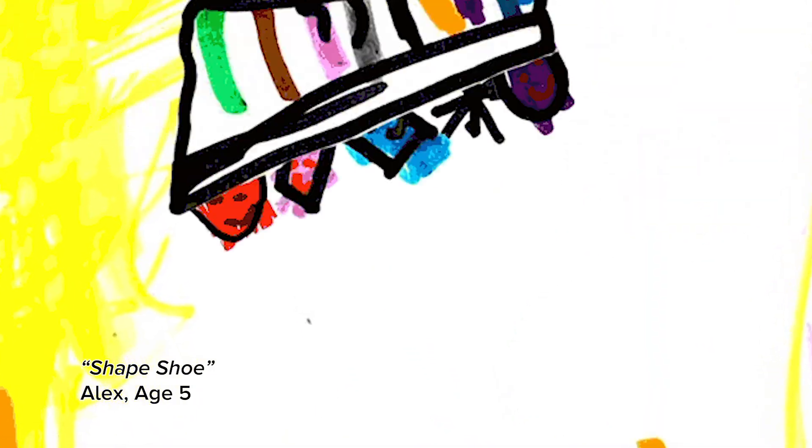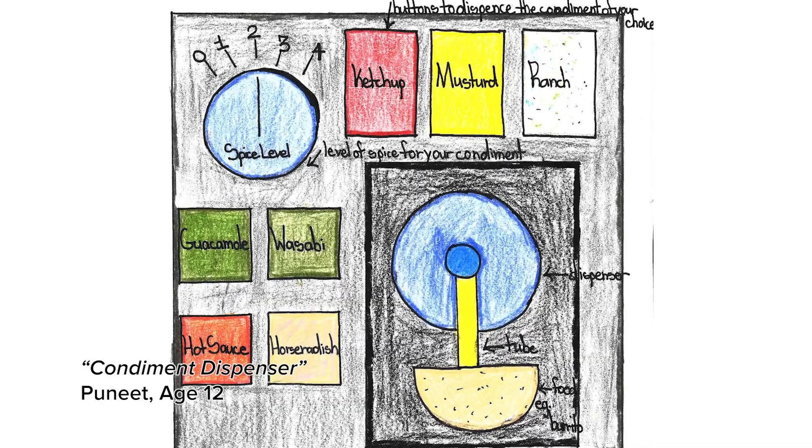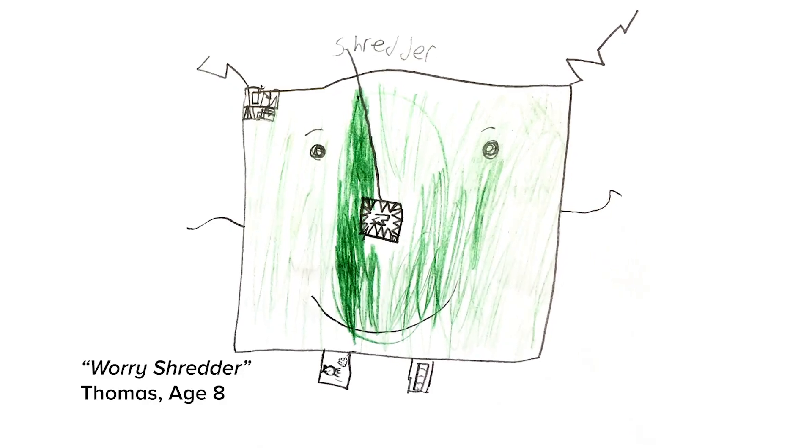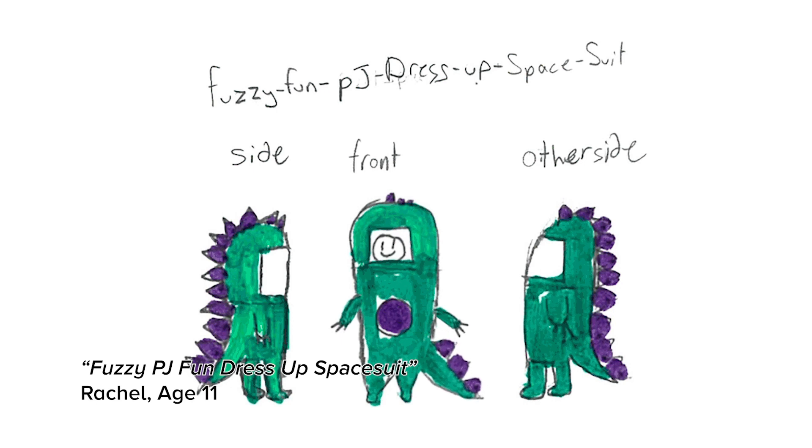The way we work is we create challenges for schools generally or for museums or for organizations. The principle remains always the same. We want to invite children to draw invention ideas.